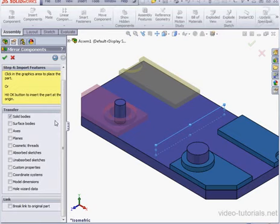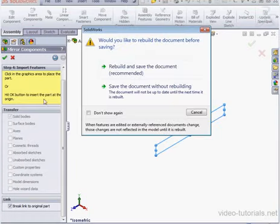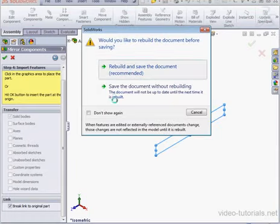Let's click Next, and here I'm going to check Break Link to the original part. Click OK. SolidWorks prompts us to rebuild and save. Let's accept that.